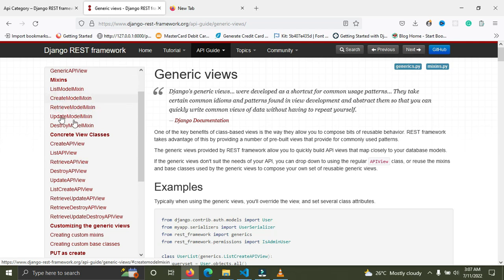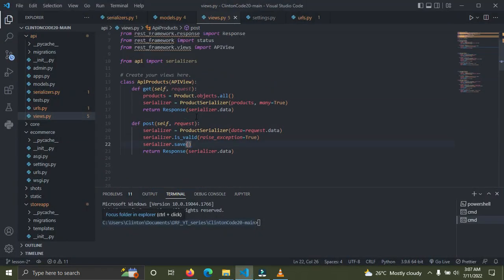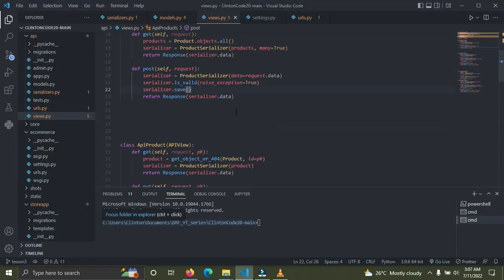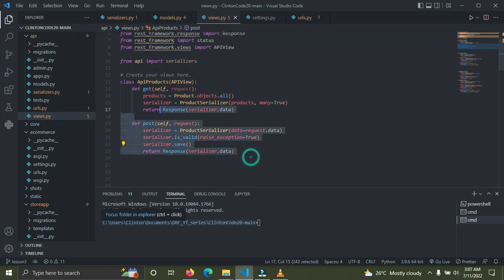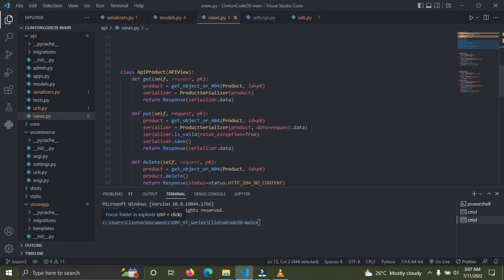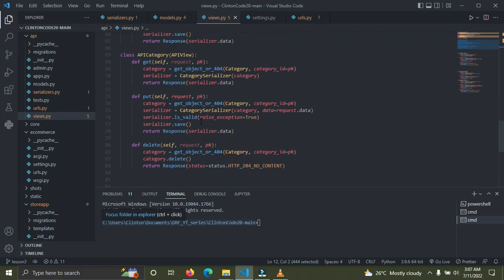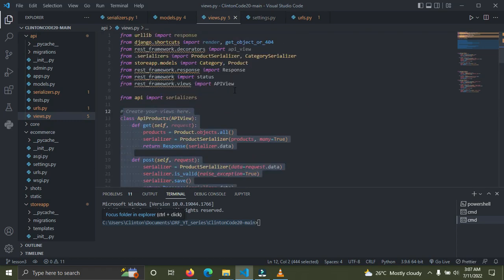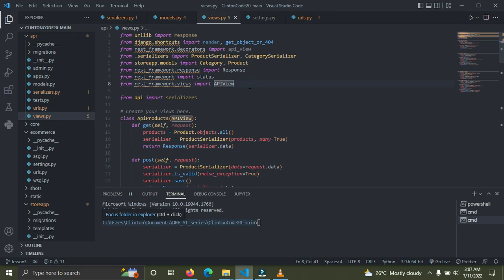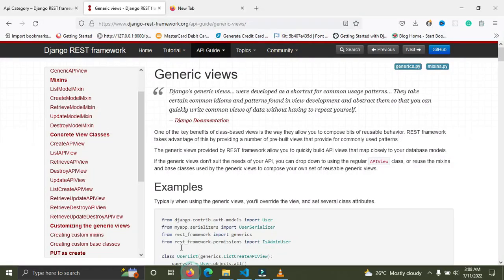Now I'm going to go down to our project and convert this to a generic view. I'll do that right away. On top here we need to import the ListCreateAPIView — I'm going to show you where it is.